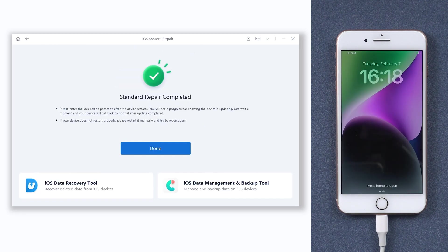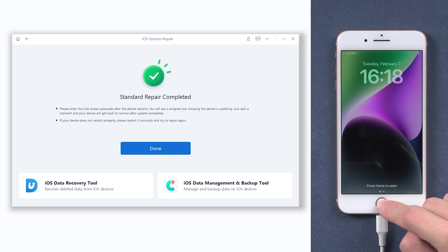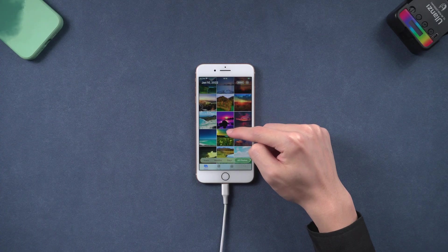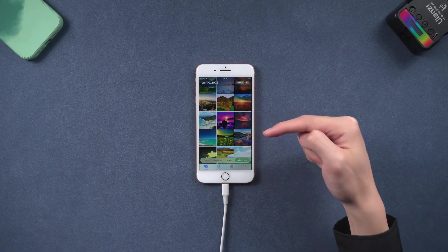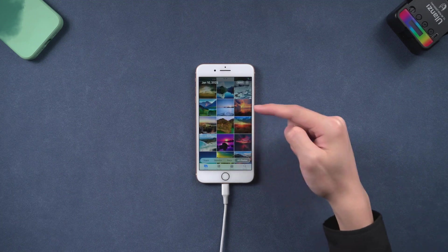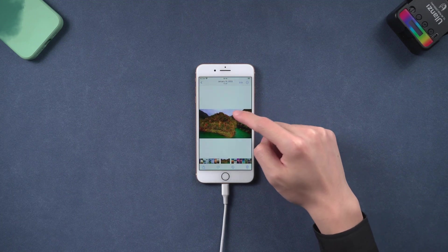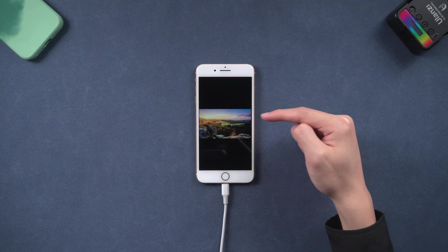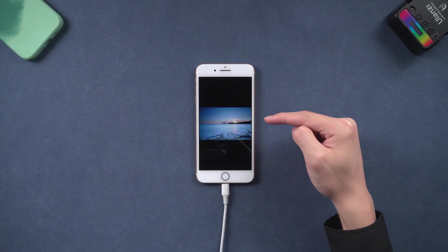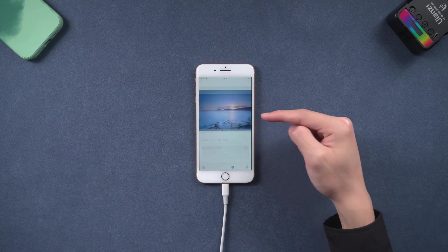Then it is done. You can see my iPhone 8 is already turned on normally, and all my data is still there. It's very easy. Go give it a try. If you prefer to try something easier first, follow the next method.